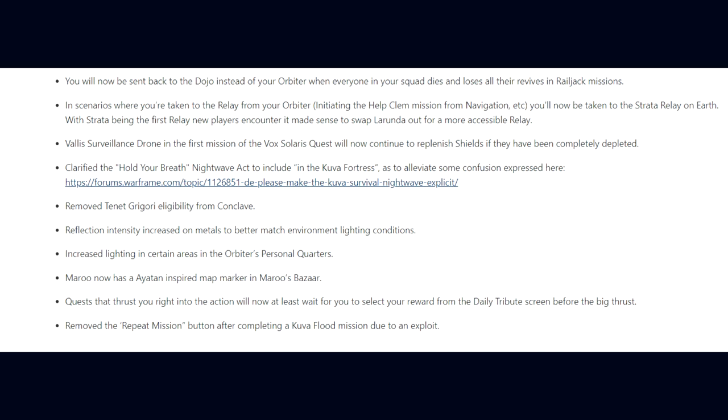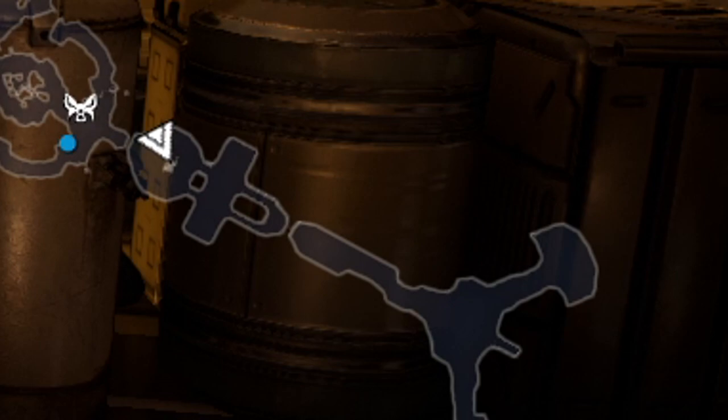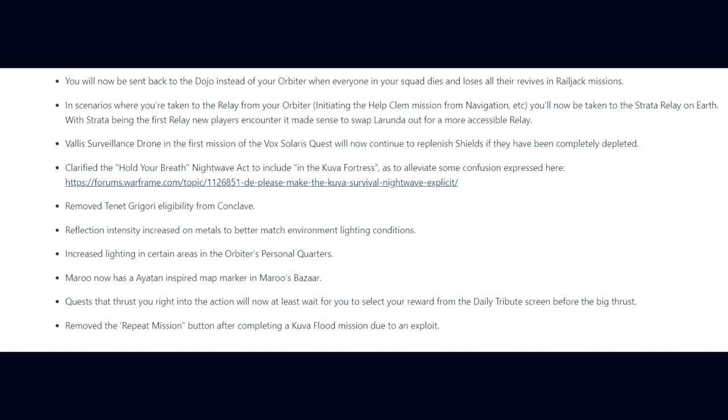They've increased the reflection intensity on metals to better match environmental lighting conditions. Increased lighting in certain areas in the orbiter's personal quarters. Maroo now has an Ayatan-inspired map marker in Maroo's Bazaar. Quests that thrust you right into the action will now at least wait for you to select your reward from the daily tribute screen before the big thrust. And they removed the repeat mission button after completing a Kuva Flood mission due to an exploit.